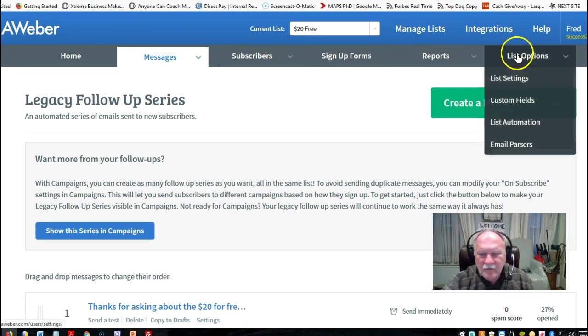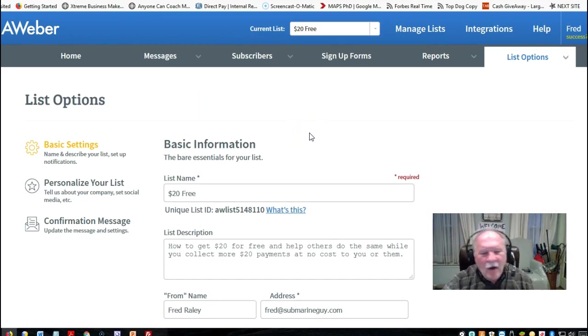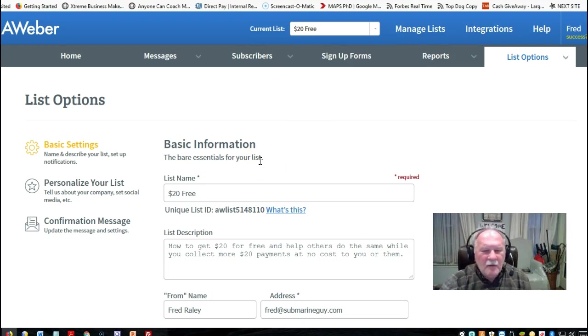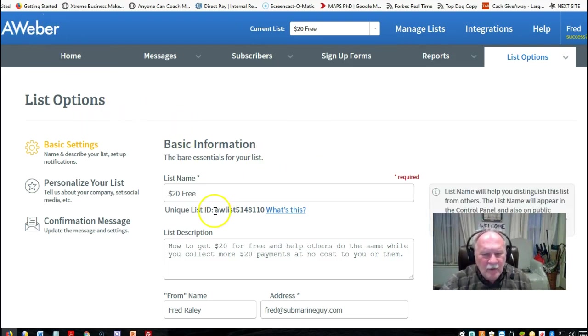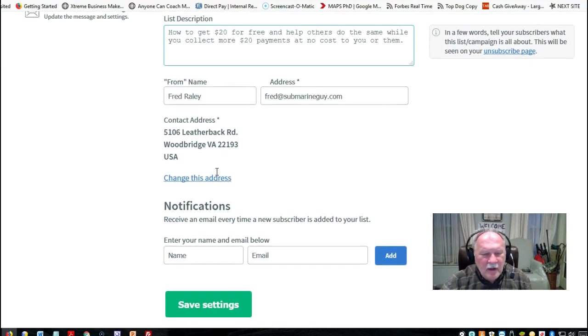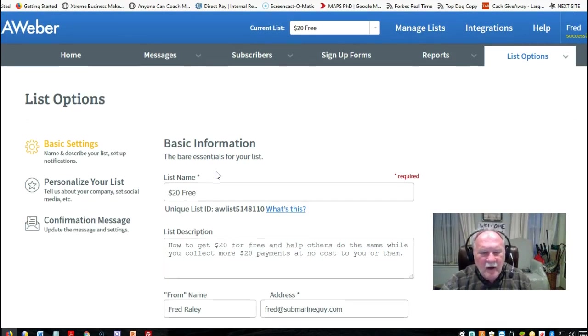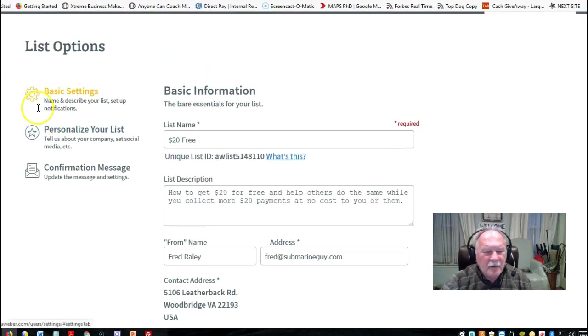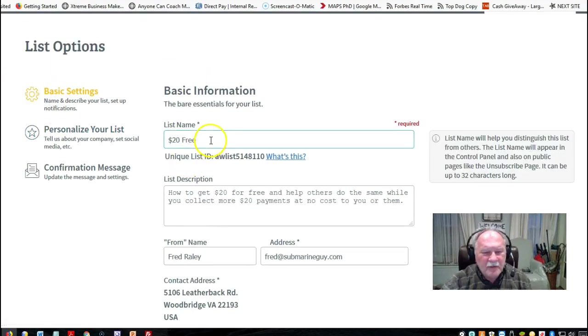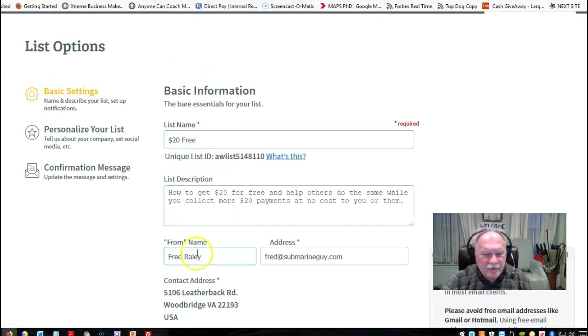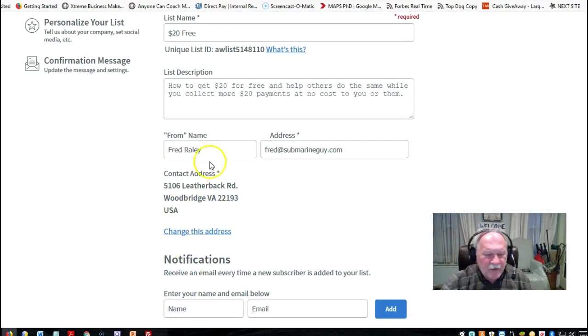Let me take you over here under list options. This is where you set up a list. All of this will be done for you, by the way. When you join me here, what I'm going to do is I'll send you a code. And I'll show you where to put that in in a minute here. Basically, this is where you set up your list. Here are the basic settings, the name of the list, what it's about, who it's from, your contact address, which is required by law.